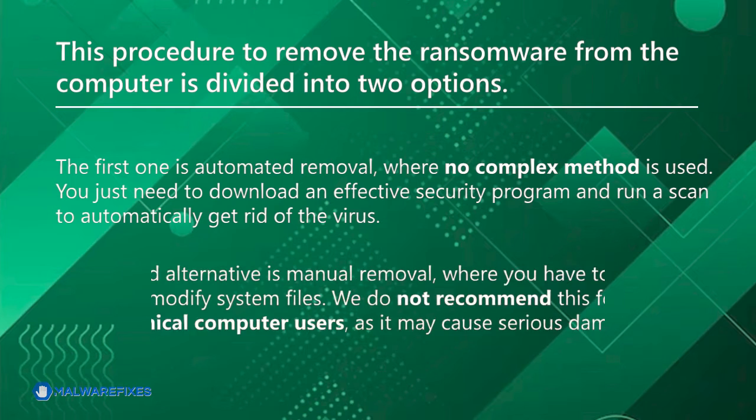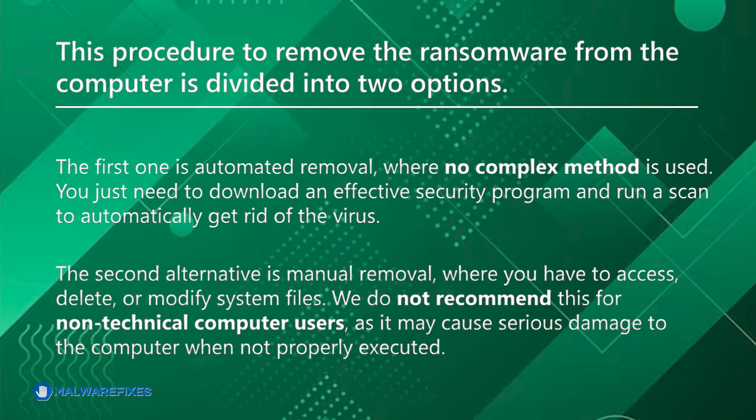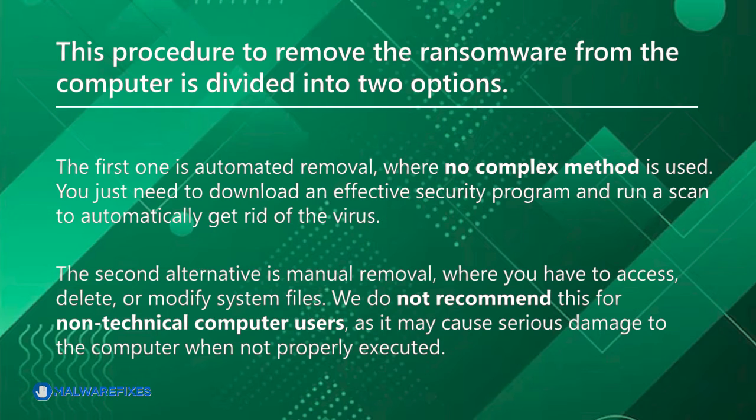The second alternative is manual removal, where you have to access, delete, or modify system files. We do not recommend this for non-technical computer users, as it may cause serious damage to the computer when not properly executed.